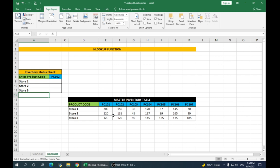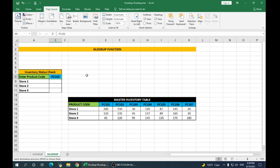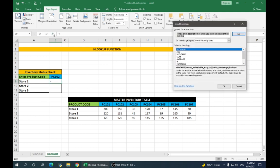Now, let's check HLOOKUP. Here you can see the table is arranged horizontally. Now, suppose we want to find the values for product 102 in our stores. We enter the product code PC102. Place your cursor in store 1. Insert functions.